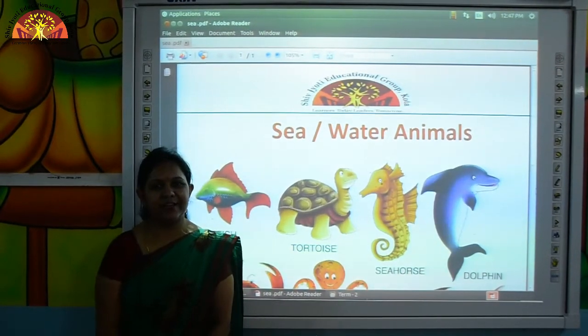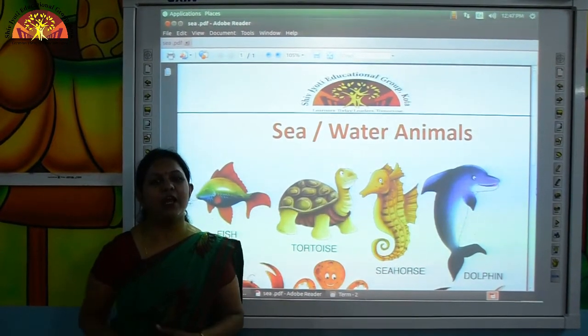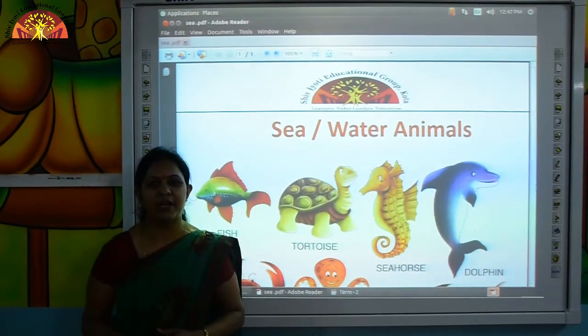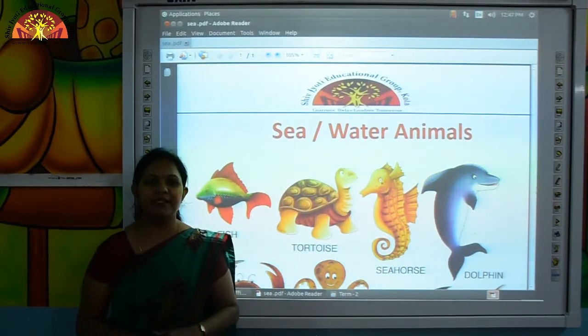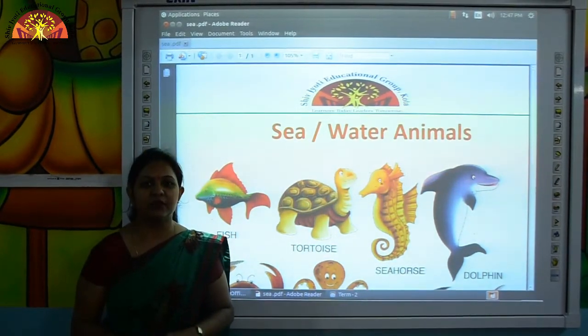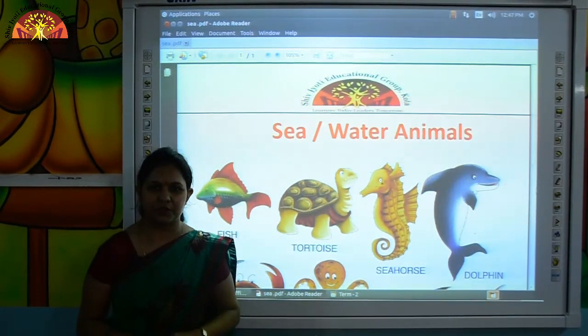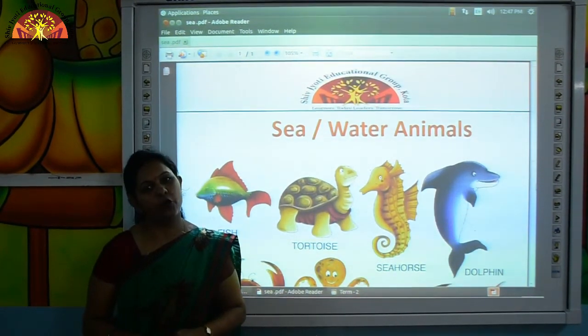Good morning kids, how are you all? I hope you all are fine and safe at home. Myself Anshu Narang from Shiv Jyoti Education Group of Kota.